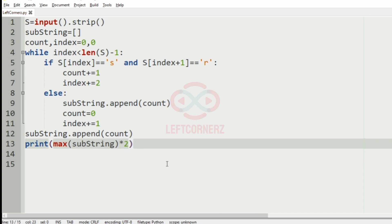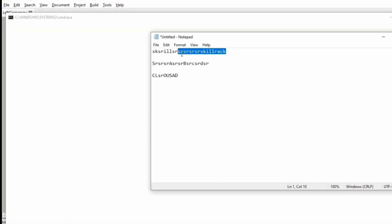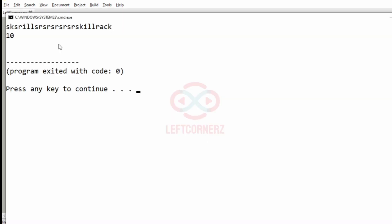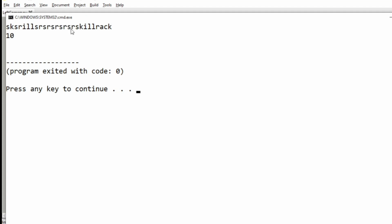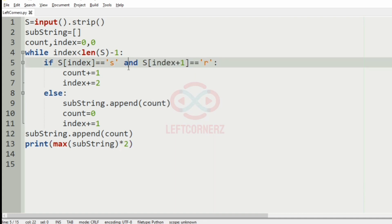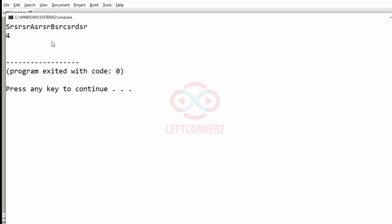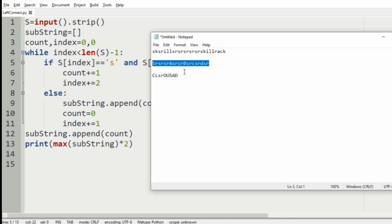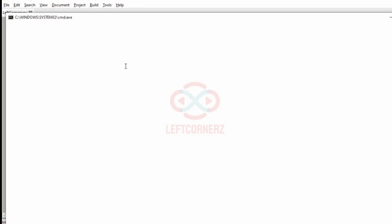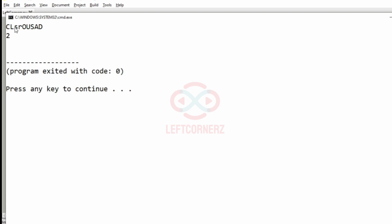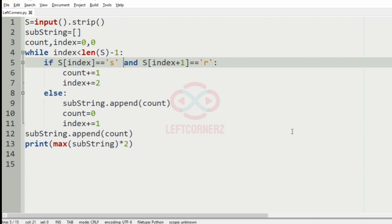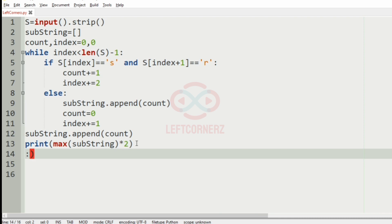Now let us execute our program. We run our first test case and we get the correct output of 10, where we have the continuous substring sr. Then we run our second test case and get 4 as our output. Then we run our third test case and get 2 as our output, since we have only one sr substring. Hope you guys understand — thanks for watching, see you in the next video!